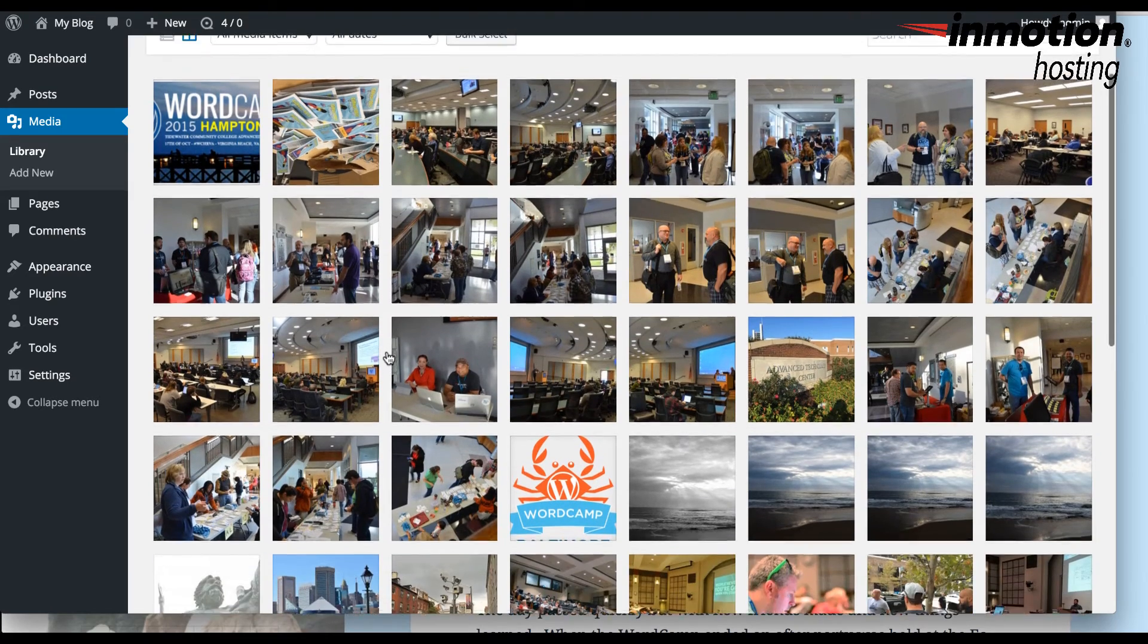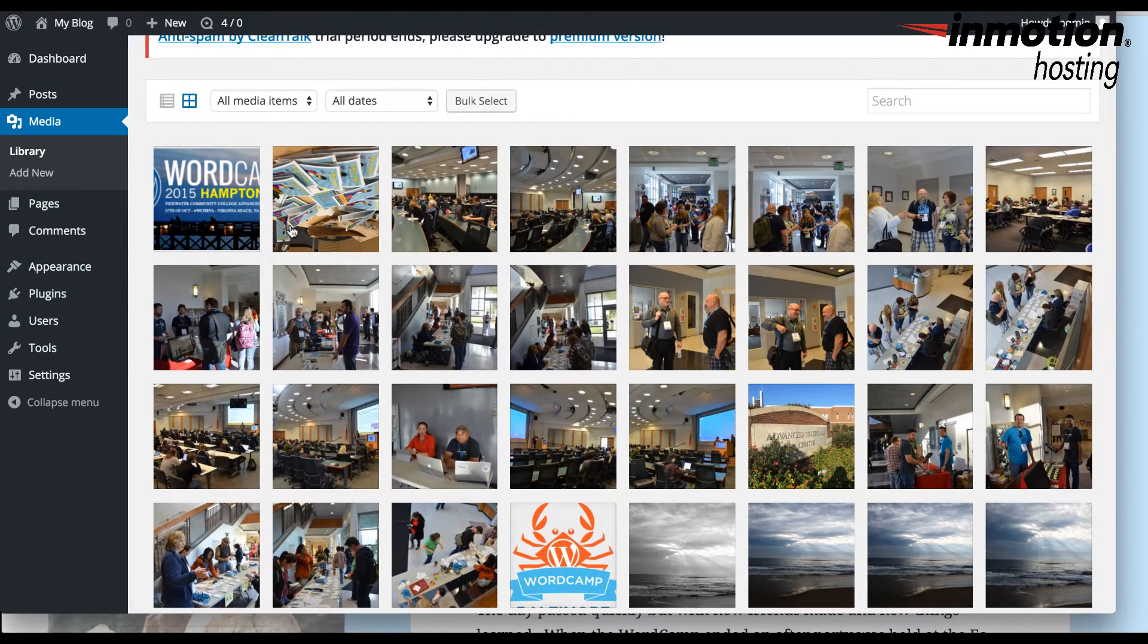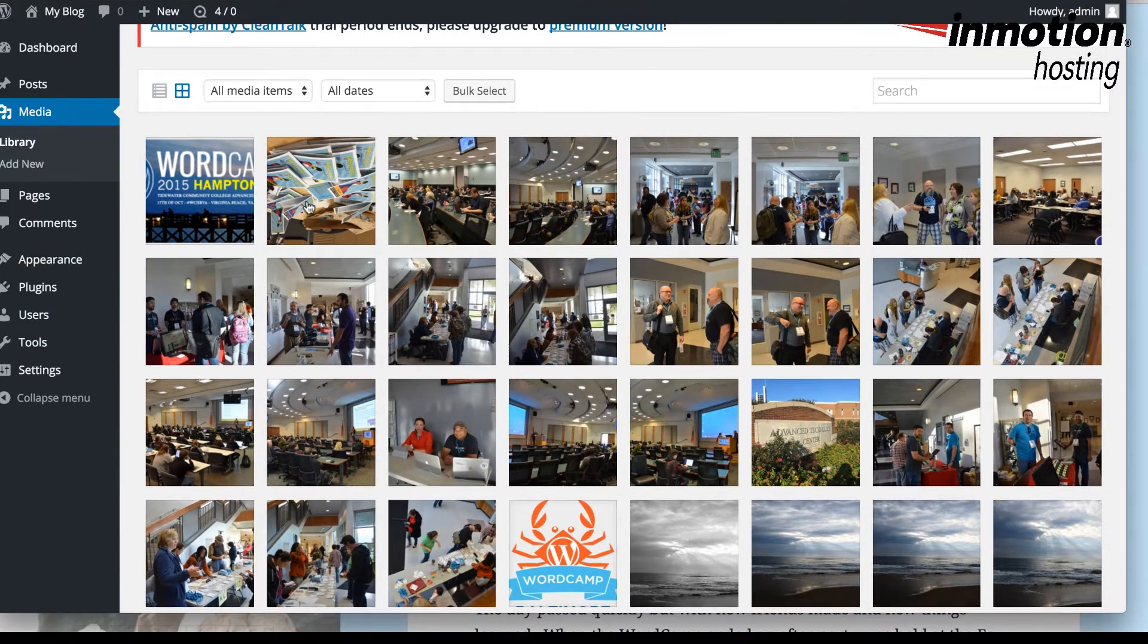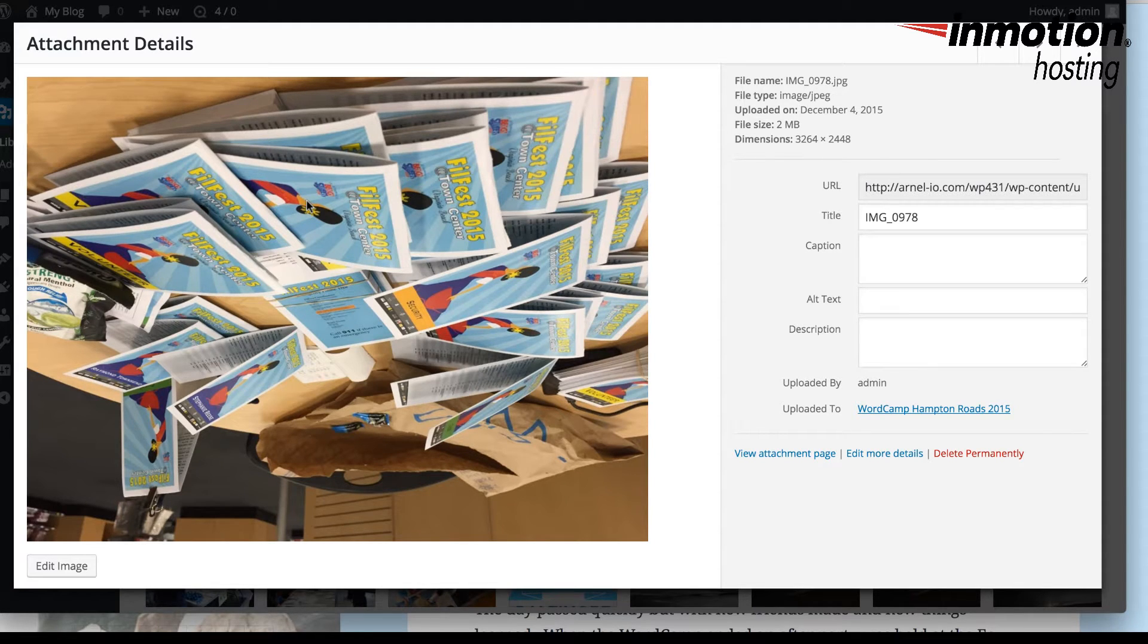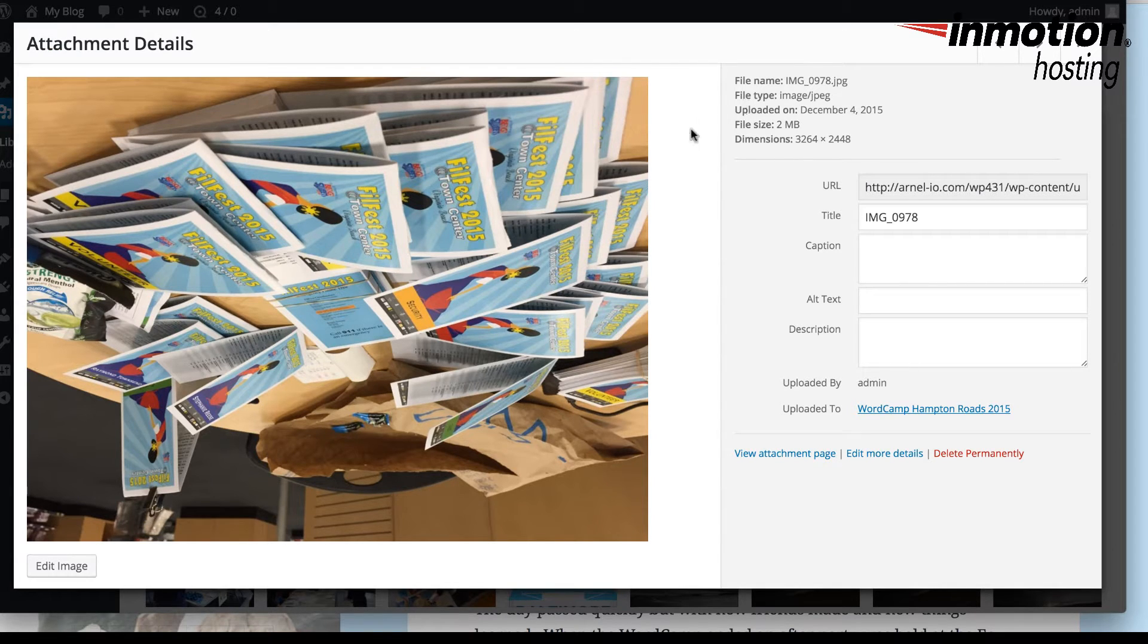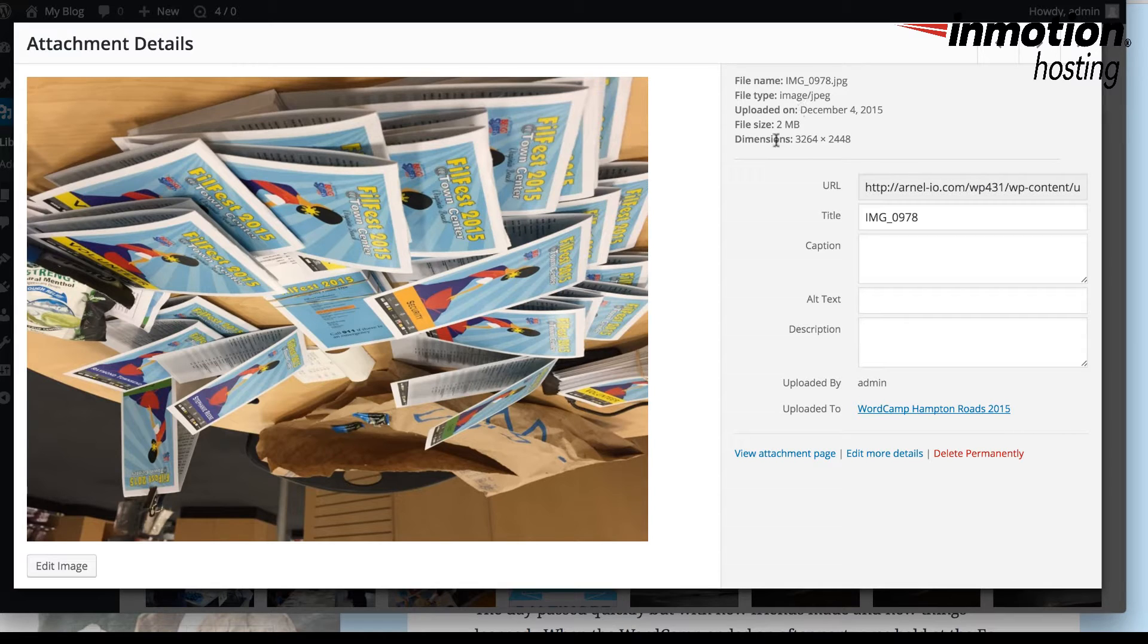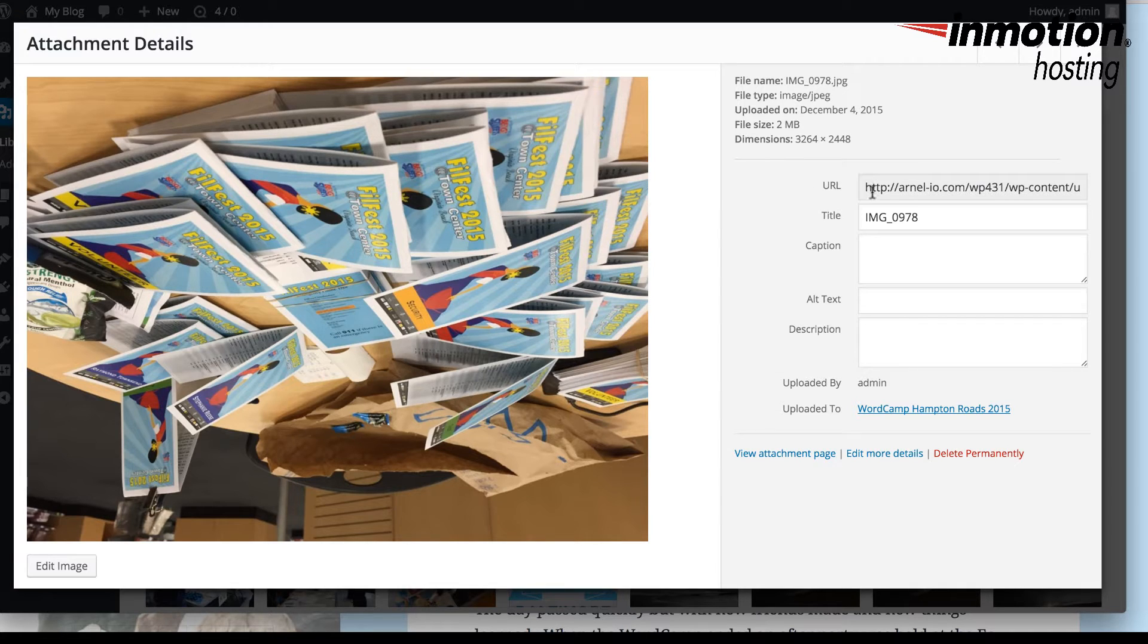This will bring up all the images that I have here. I'm going to click on this particular image, which is upside down, so we can try to edit it within WordPress. You'll notice that the Attachment Details screen is what appears. Here you'll see the file name, file type, the uploaded date, the file size of the image, as well as the dimensions of the image.